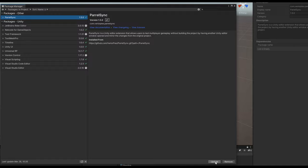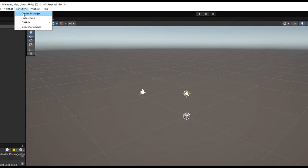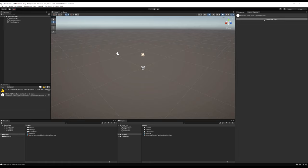If you have ParrelSync installed like me, you're going to see it at the top of your project. You can open a window called the Clones Manager — we're not going to worry about that right now, but we have it there and we are going to use it in this video.